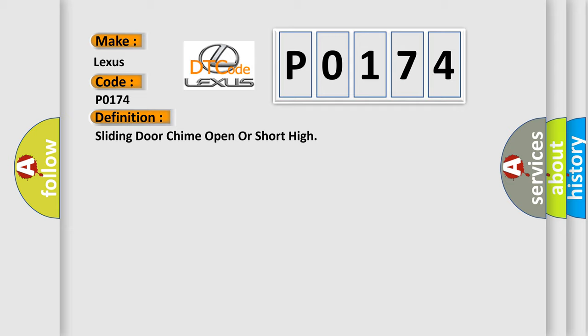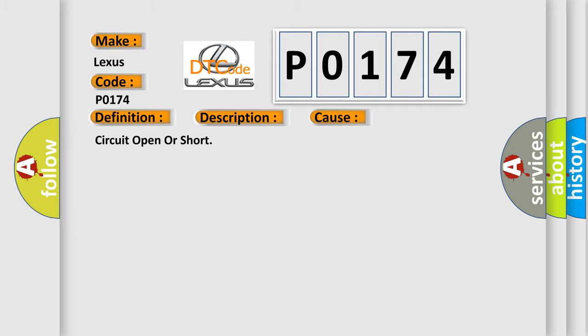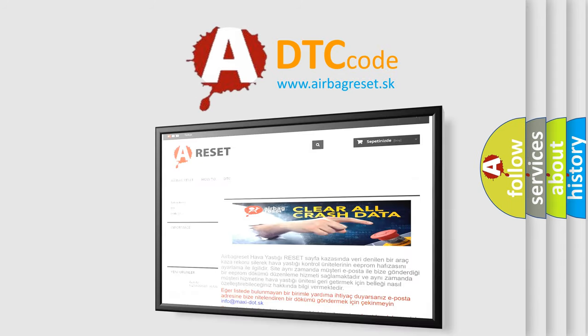And now this is a short description of this DTC code. Chime open or short high. This diagnostic error occurs most often in these cases: circuit open or short. The Airbag Reset website aims to provide information in 52 languages. Thank you for your attention.